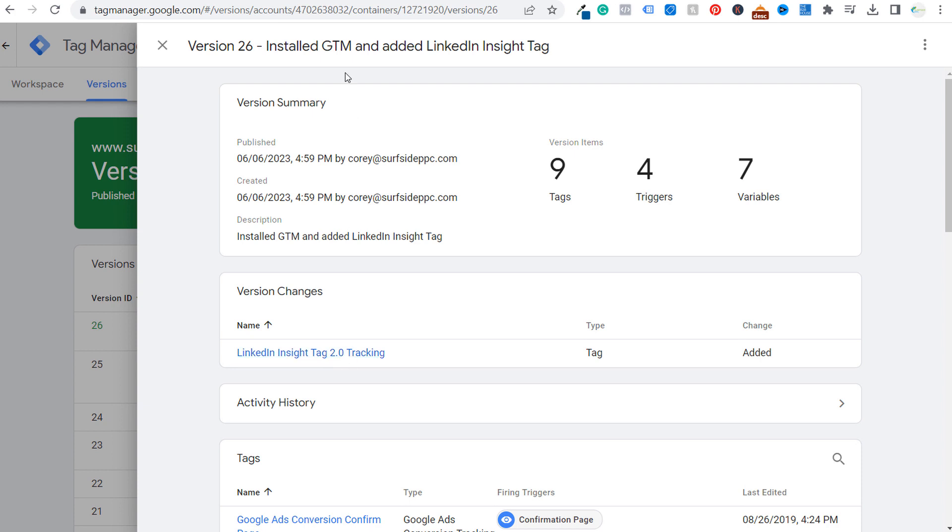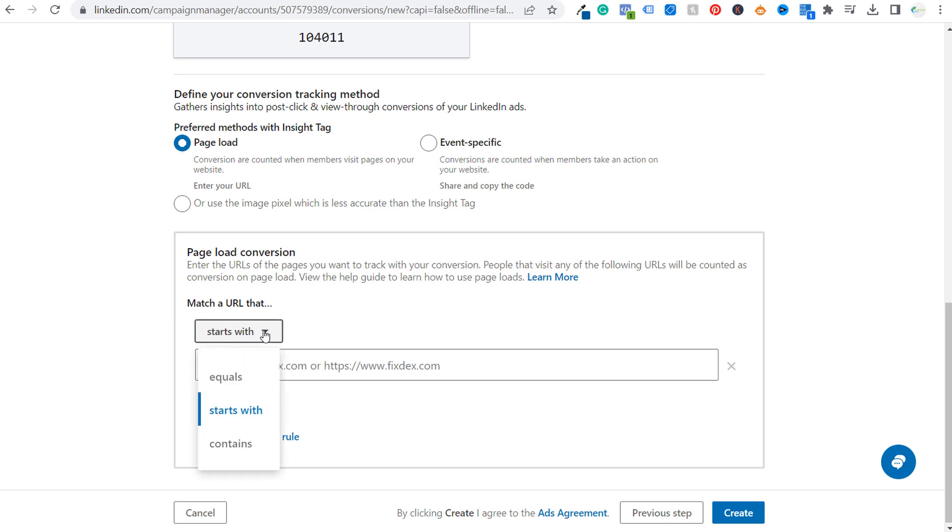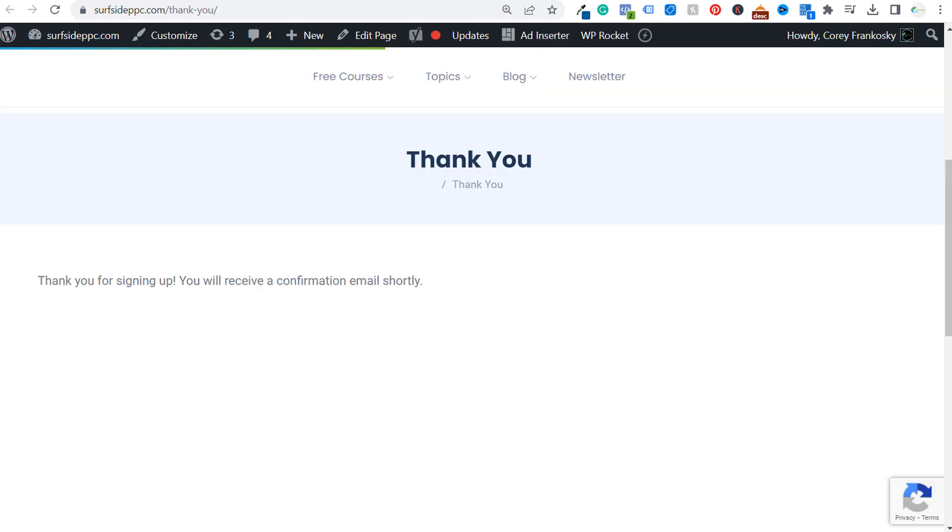So now we can do is come back to our LinkedIn campaign manager account right within where we're creating our new conversion. Our preferred methods with the insight tag is going to be a page load. And what you want to do is a page load conversion. You want to match a URL. And generally what I will do is contains and I will come over to the URL I want to track and just copy my domain name.com and then whatever the page URL is here.